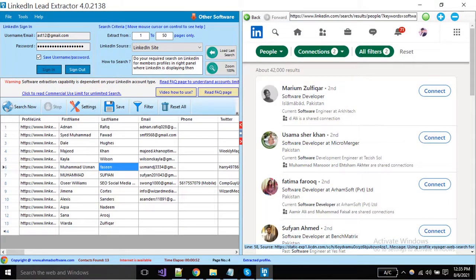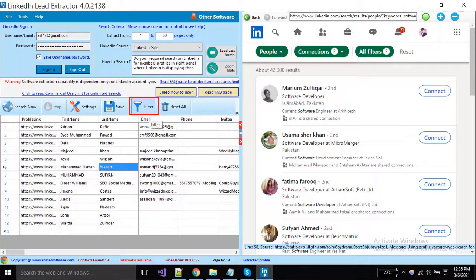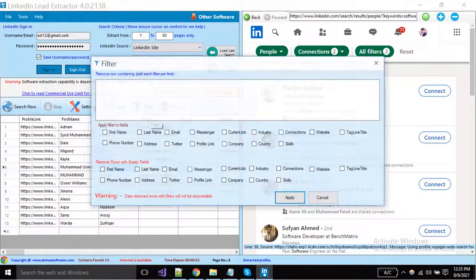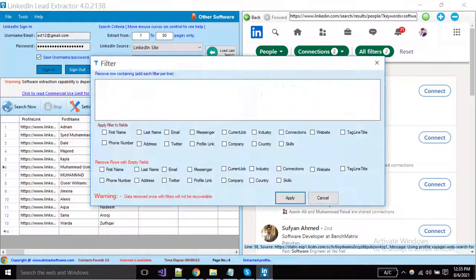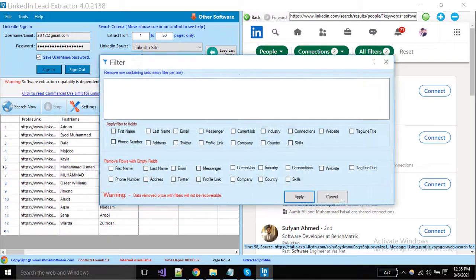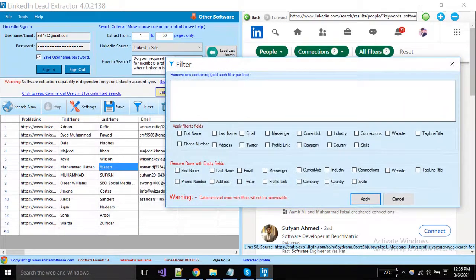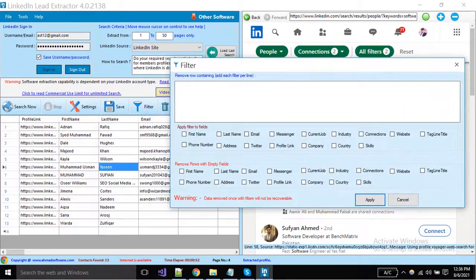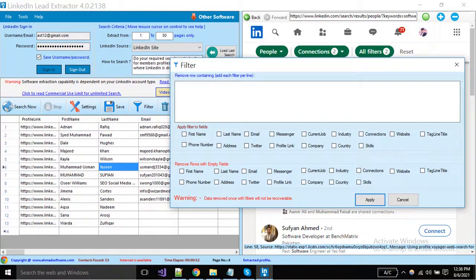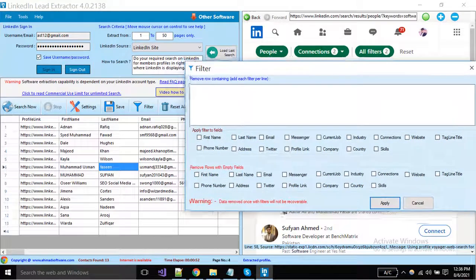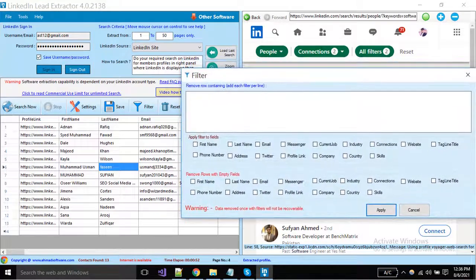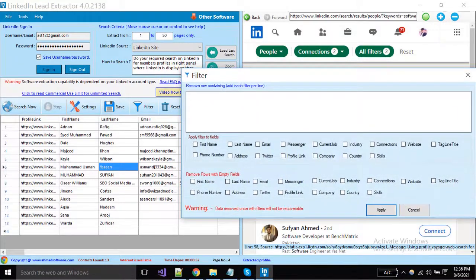You can apply a filter on your extracted data. Click on the filter button.